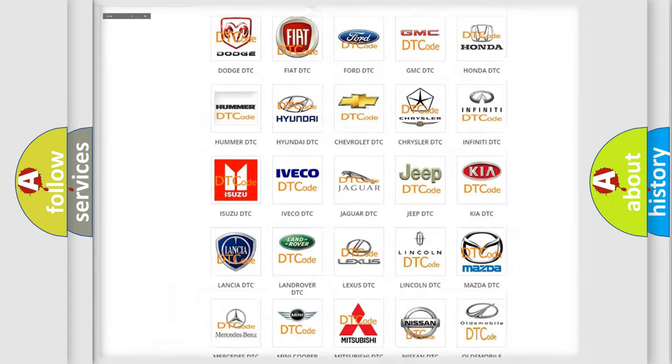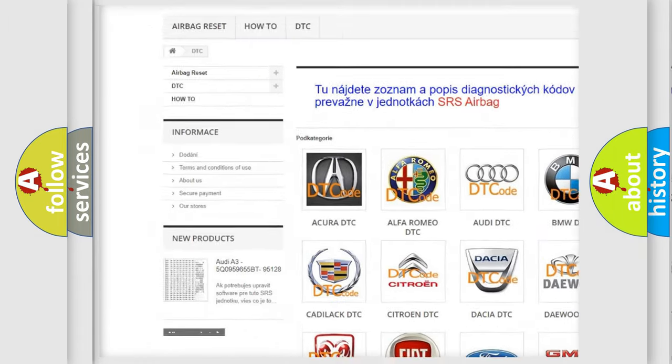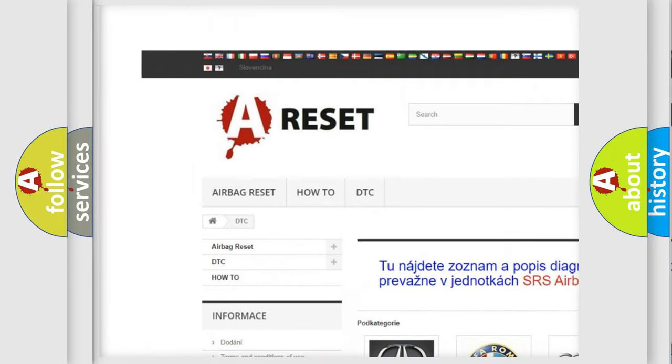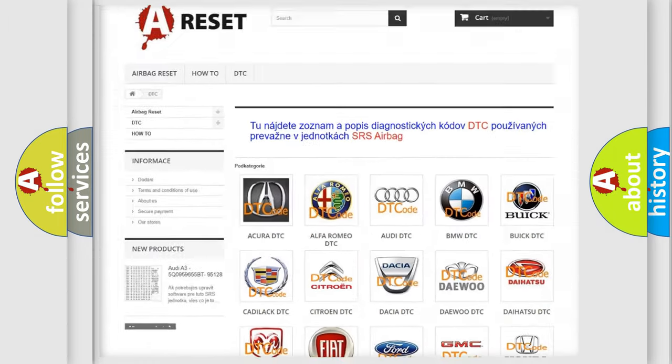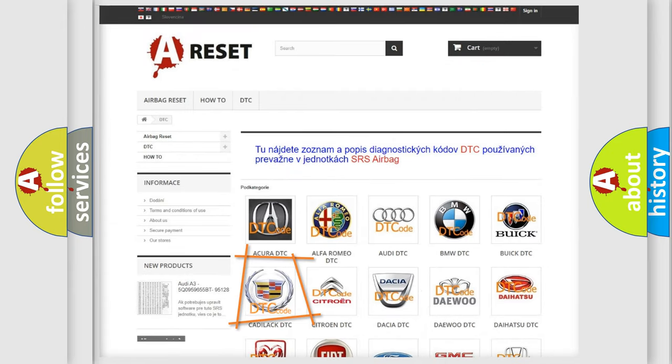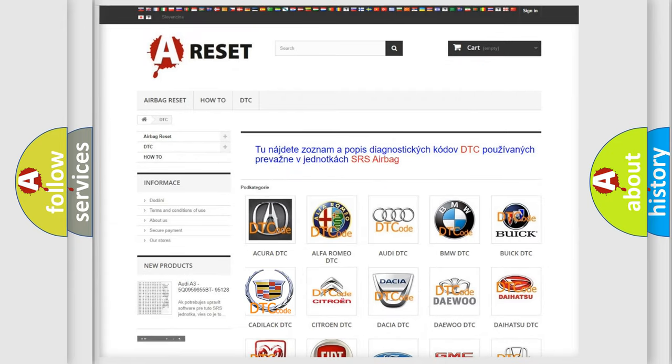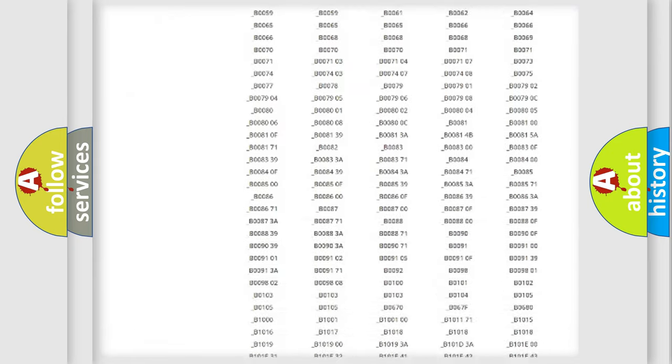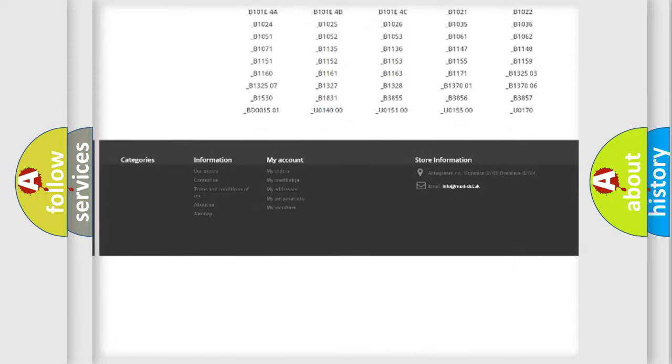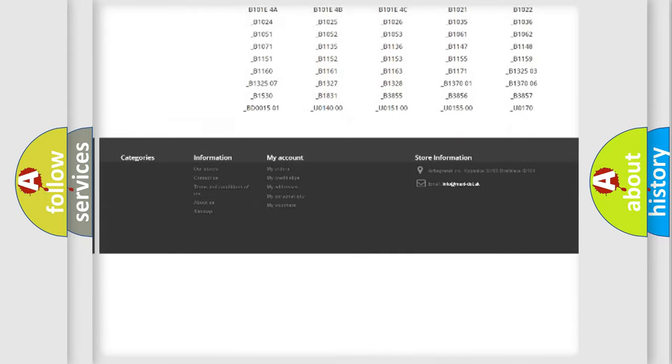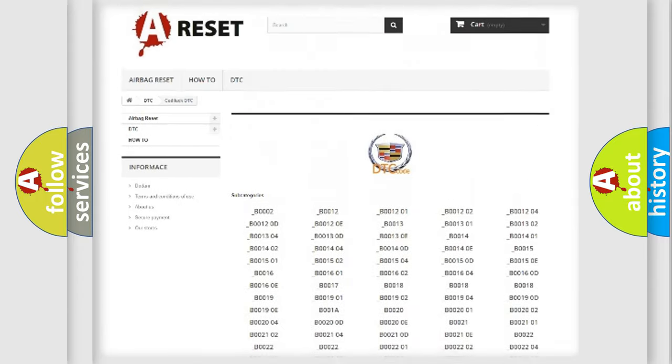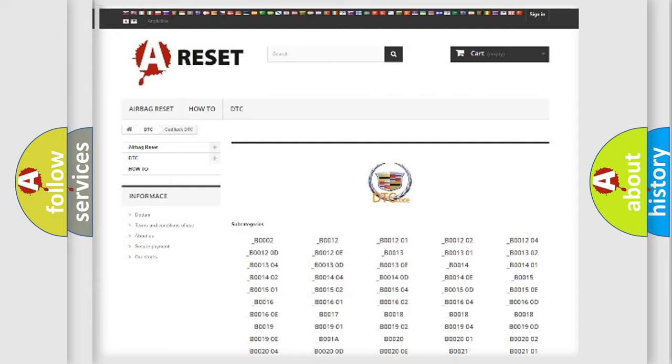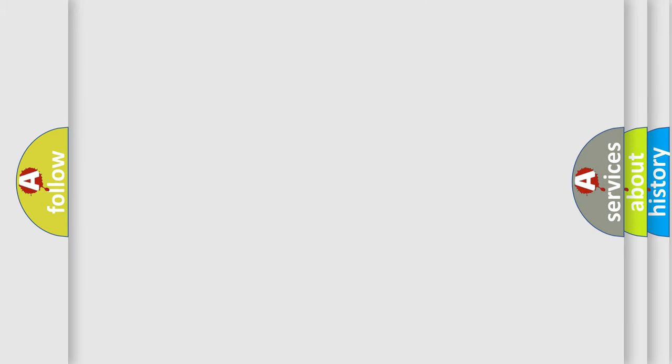Our website airbagreset.sk produces useful videos for you. You do not have to go through the OBD2 protocol anymore to know how to troubleshoot any car breakdown. You will find all the diagnostic codes that can be diagnosed in Cadillac vehicles, and many other useful things.